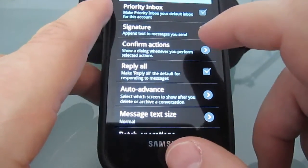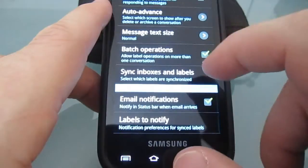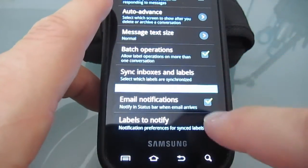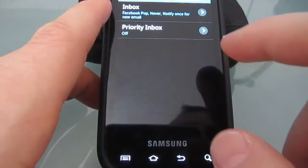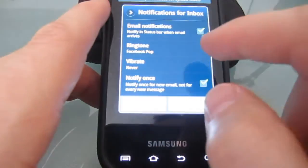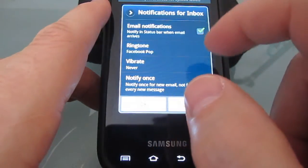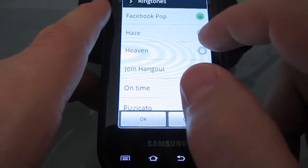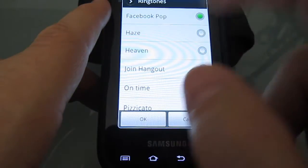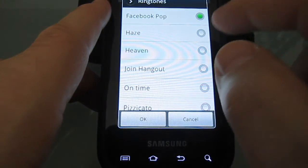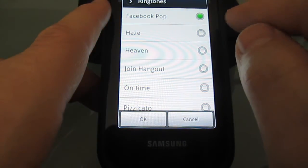What you do is come into your general settings within your email, scroll down to the bottom, click on labels to notify, click on inbox, click on ringtone — and this is where you can choose the ringtone you would like, which is the notification sound when you get a new email.